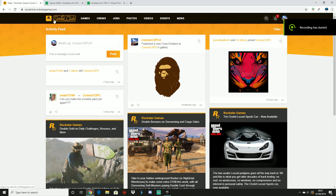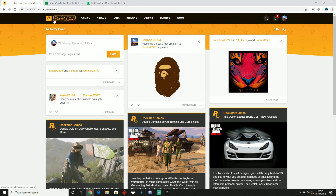Yo what's up guys and welcome back to the channel. In today's video I'm going to be showing you how to make your own GTA 5 custom crew logo. It's a pretty simple tutorial and I actually did make this a while ago when I first made my channel and basically had 0 subscribers. So I thought I'd make a new, updated tutorial and basically just show you how to do it all over again.